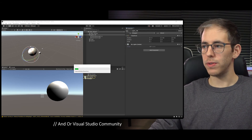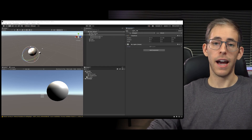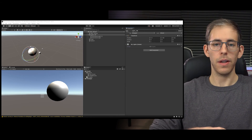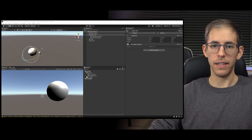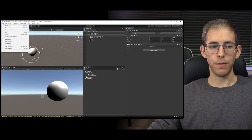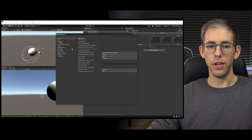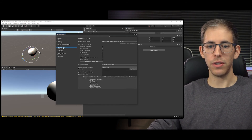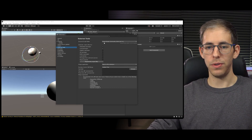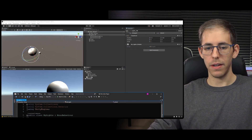If you don't have Visual Studio Code or another IDE/code editor downloaded, I highly suggest you download Visual Studio Code because it has functionality within Unity. Go to File > Preferences > External Tools, and your external script editor should be set to Visual Studio.